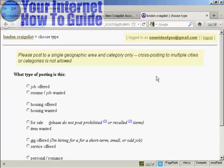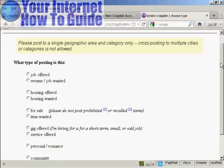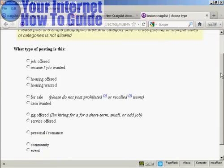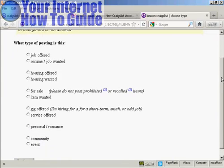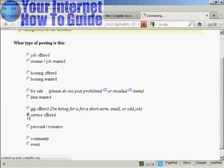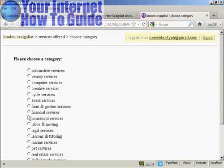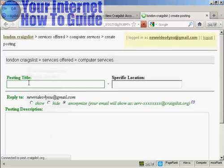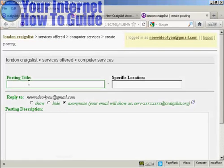And now you have to decide what sort of posting you want. You can have jobs or housing, gigs or there can be personal ads. Whatever you want. I'm going to offer a service. So I'm going to check that radio button there. And it's going to be in the computer services section. So I'm going to check that radio button. You can see it's automatically moving me on to the next page.